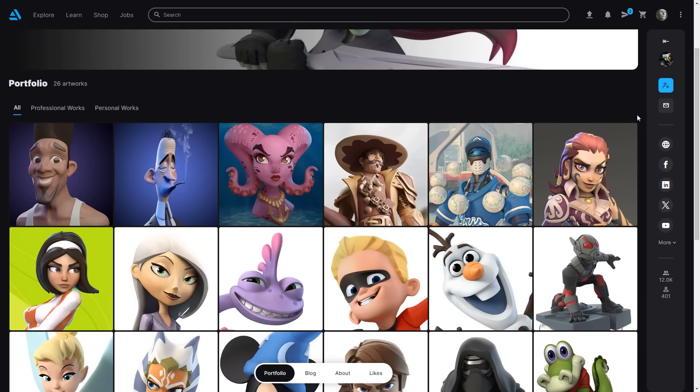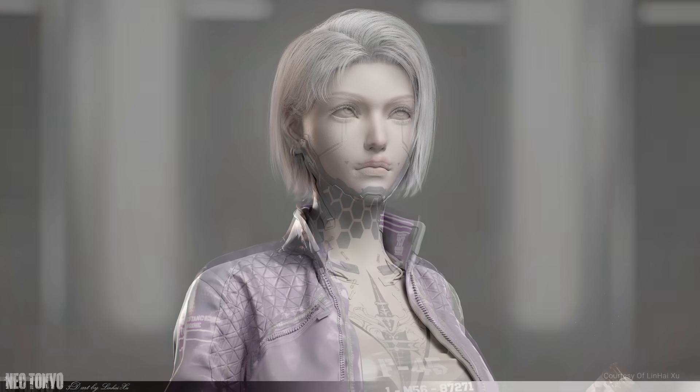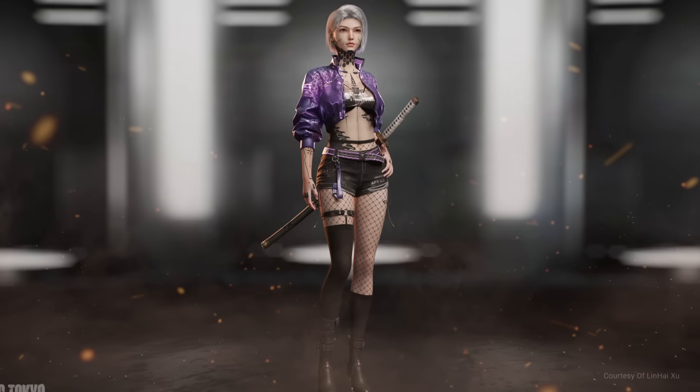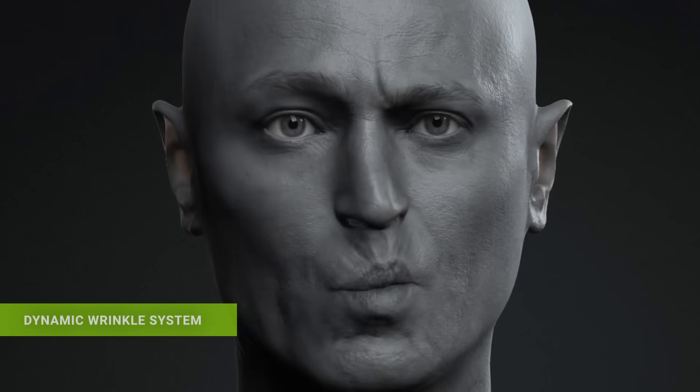Character Creator is an amazing tool, really powerful. I worked for Disney for 10 of those years. The dynamic wrinkle system adds another layer of quality to character designs.